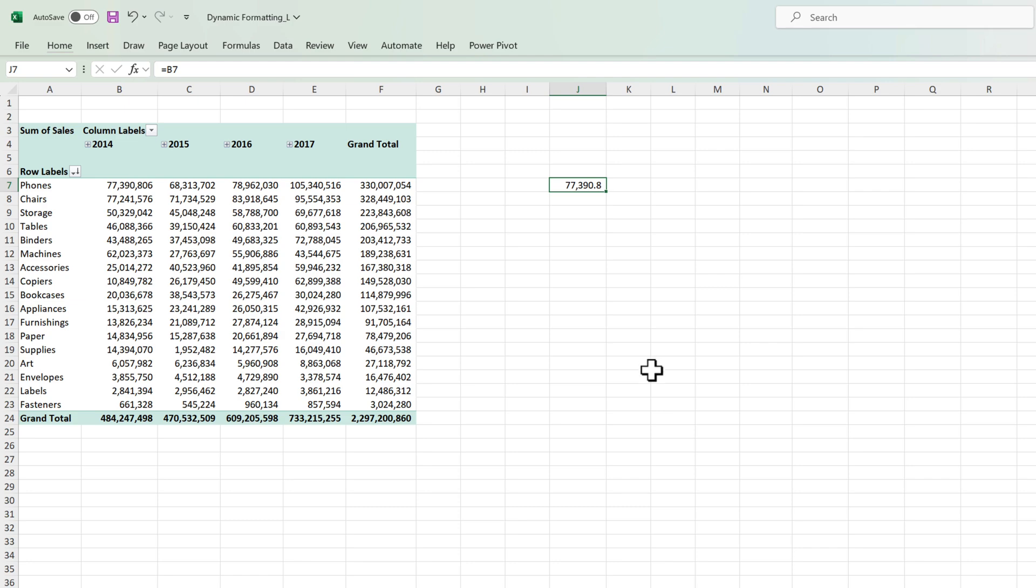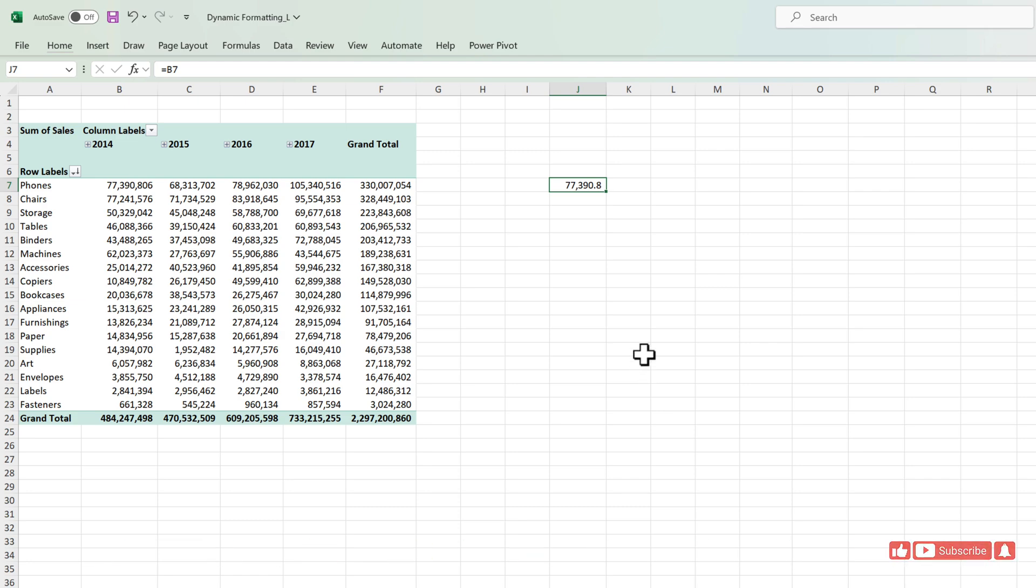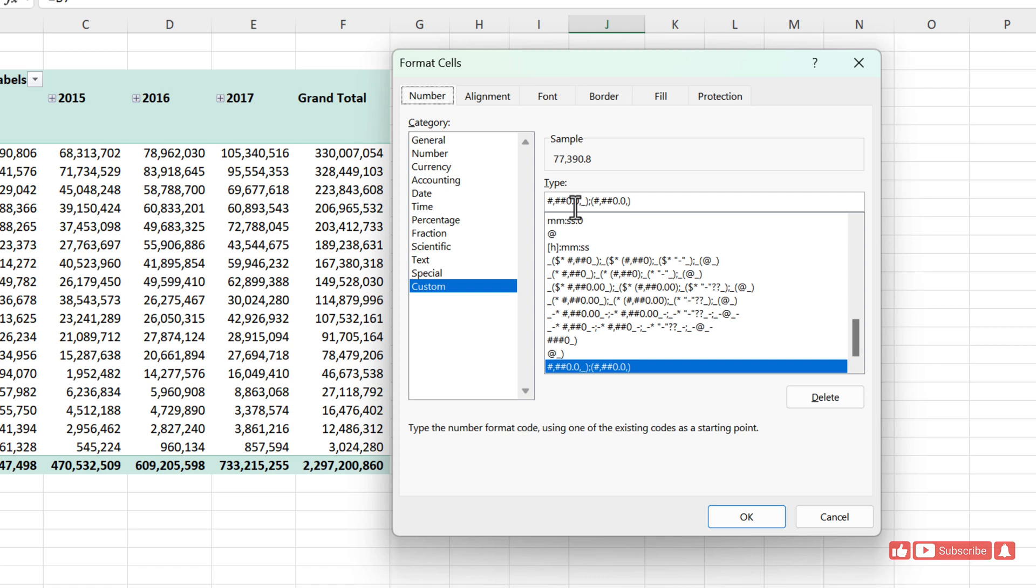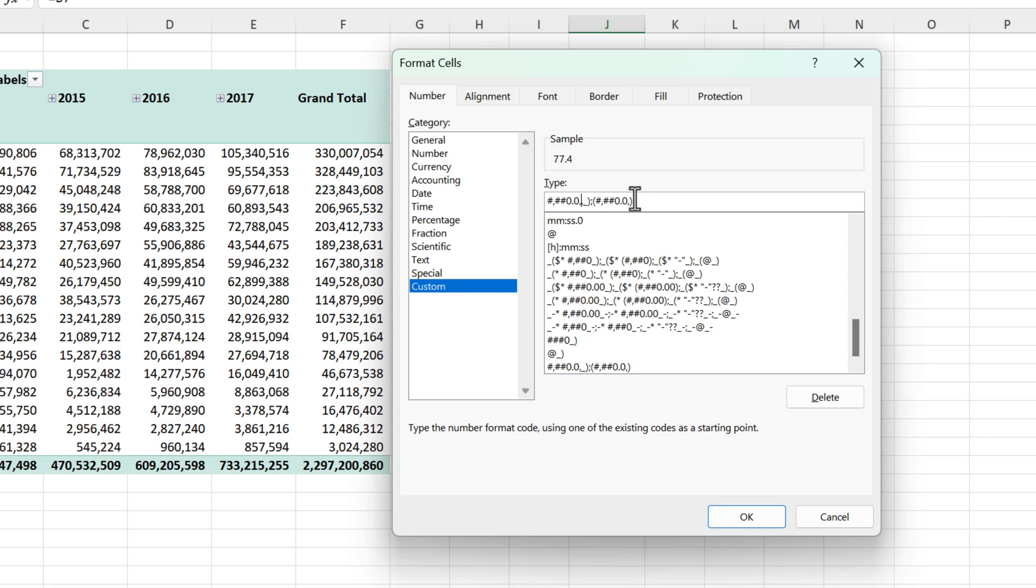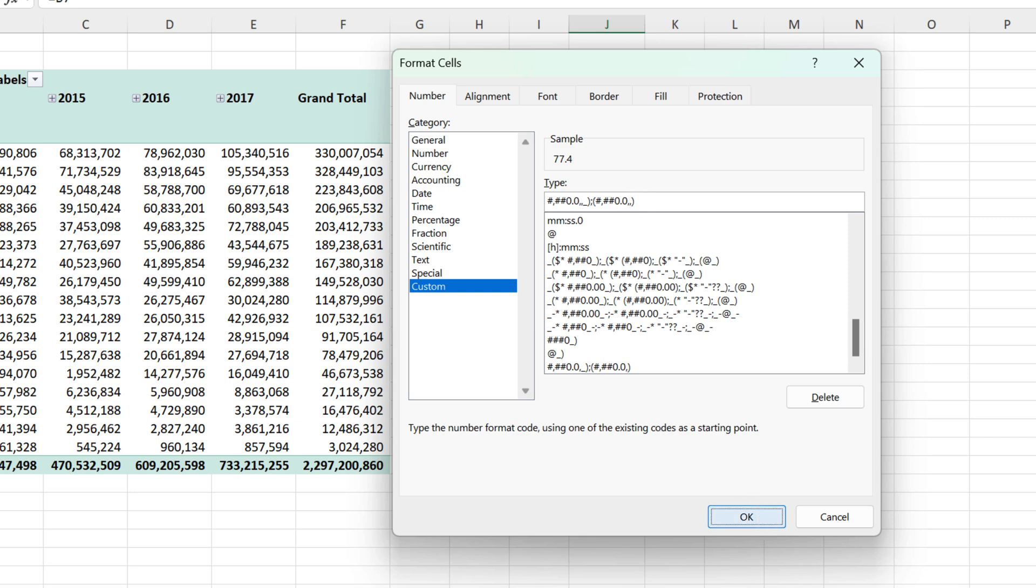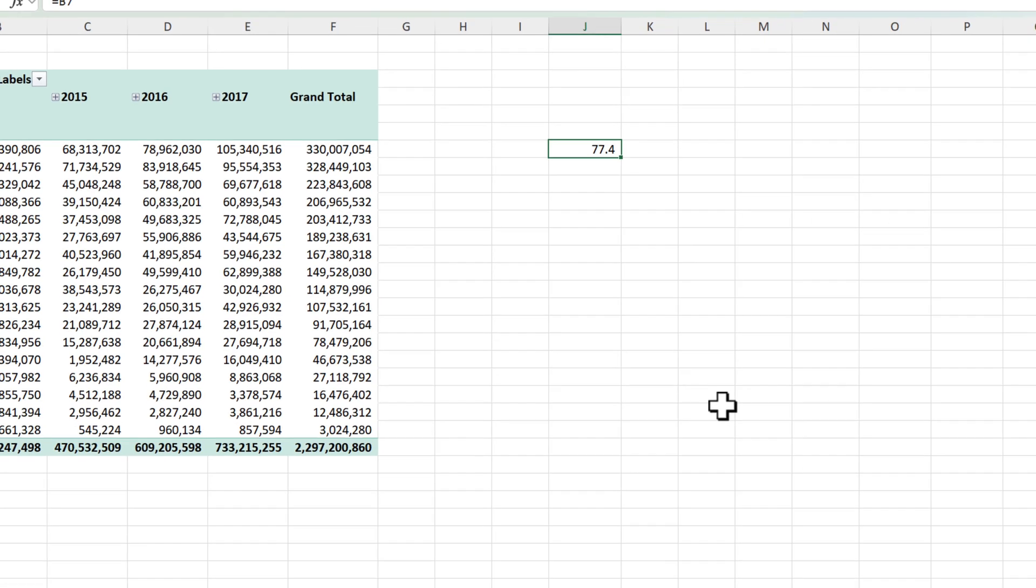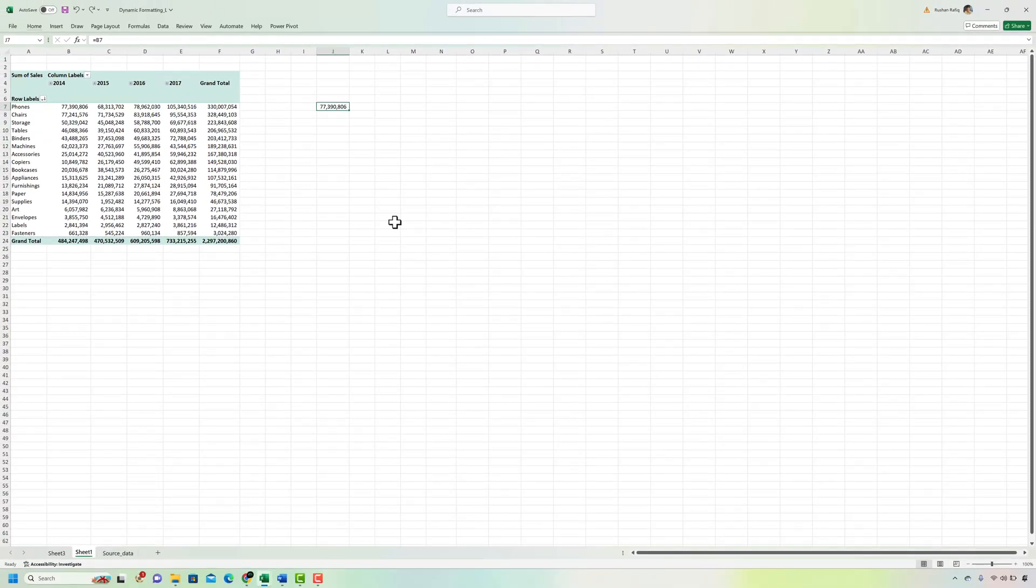Similarly if I want to view the numbers in millions I can again press Ctrl+1 go to the format and instead of one comma at the end I can put two commas. That way it will convert the number for me in millions. I'll just press Ctrl+Z to go back to the original state.